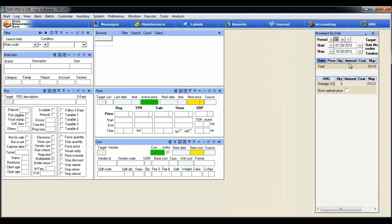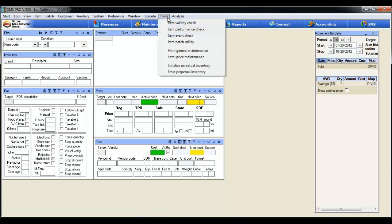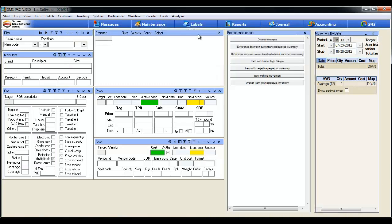Next we're going to add what we call our item performance check. To do that simply click on tools, item performance check. That window is going to pop up. And really all this is is just a handful of tools that let you interact with the items to see what's going on with them.